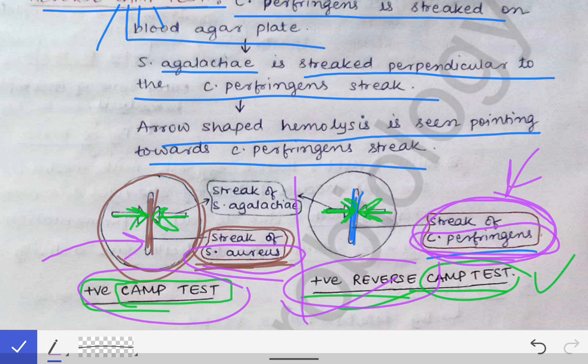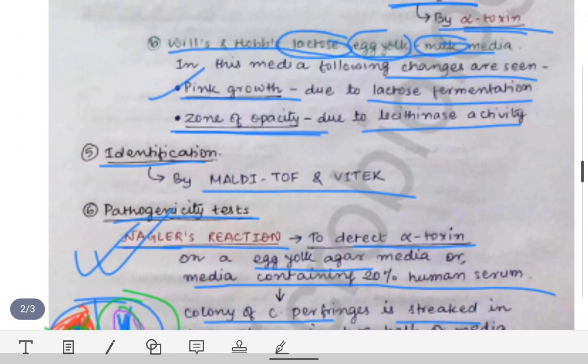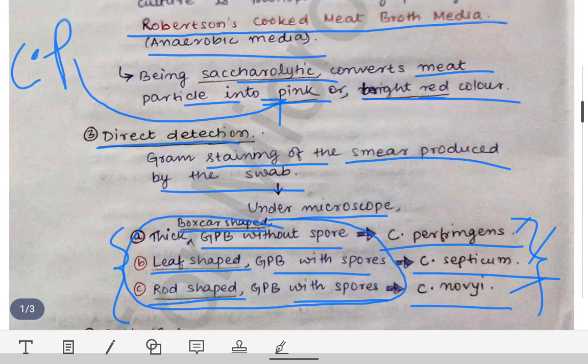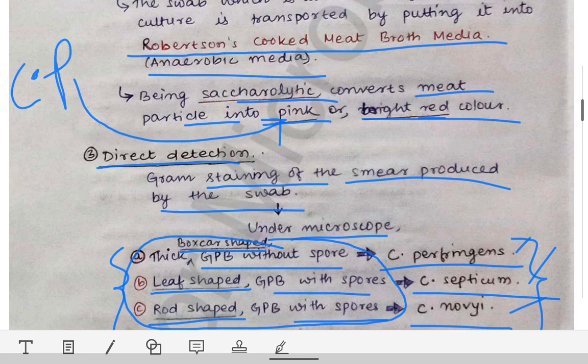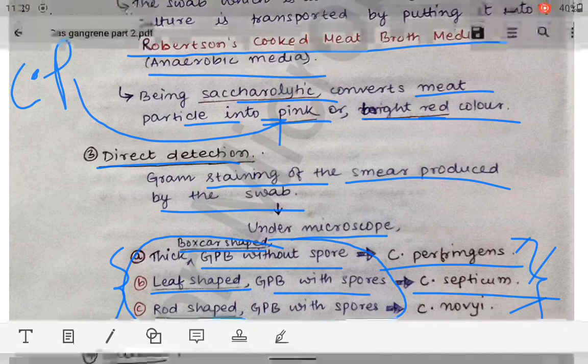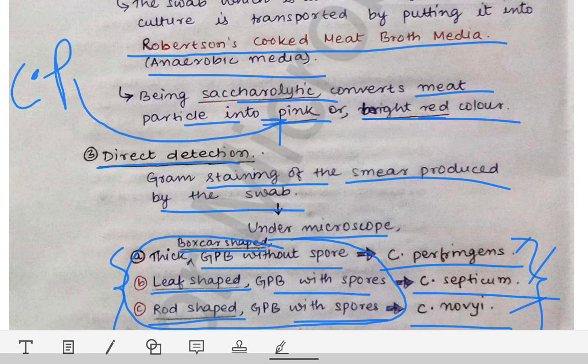This covers the lab diagnosis of Clostridium perfringens and gas gangrene. Additionally, molecular methods such as PCR can be used for detection, and antimicrobial susceptibility testing can be performed to detect antibiotic resistance and guide antibiotic selection for the patient. The Nagler reaction will be covered separately in detail as it is asked as a short note in university exams.